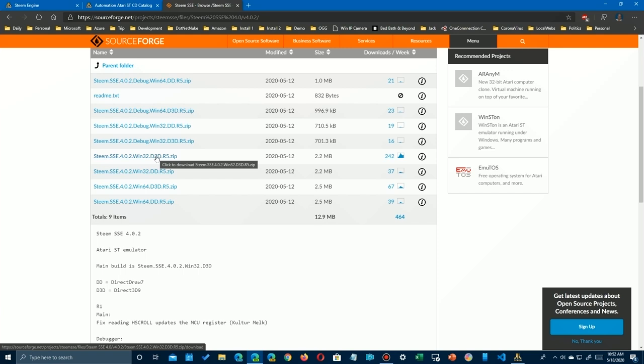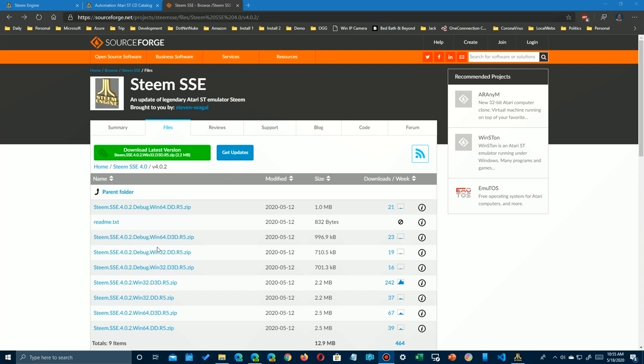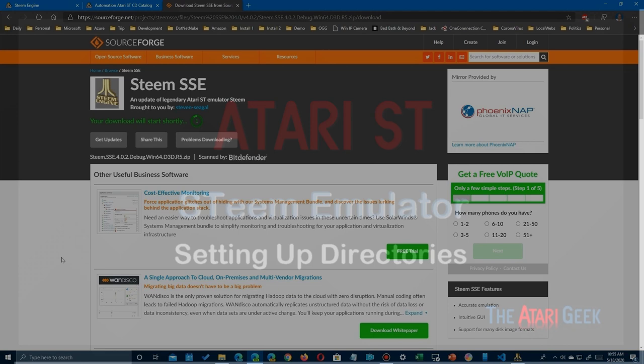The first thing you need to notice is there's 32-bit and 64-bit of each type. This one here has DD and Direct3D. Don't do the debug unless you're a programmer or you want to test some things. You'll notice that DirectDraw is for older systems such as Windows 7, and Direct3D is for the newer Windows 10 systems. Find one in 32-bit or 64-bit, whichever is appropriate for your system, and probably the D3D. Don't click on the debug like I did here.